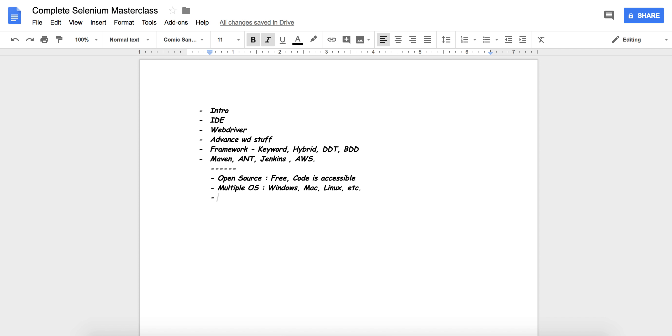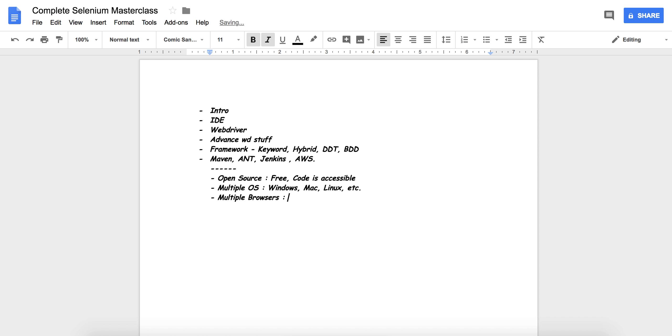Next point is Selenium supports multiple browsers. That is, you can write your scripts for Chrome, for Firefox, for Safari, Opera, etc.